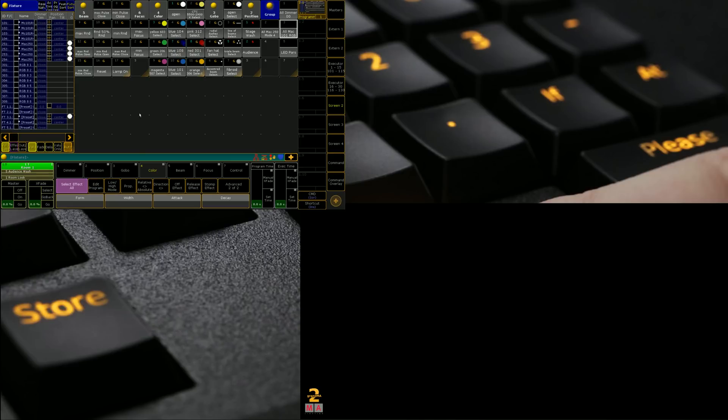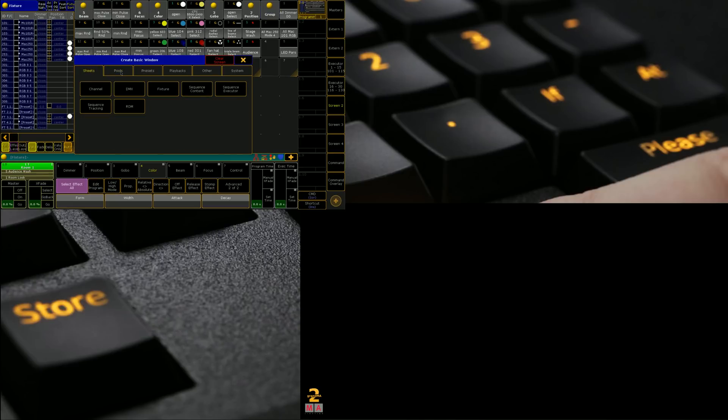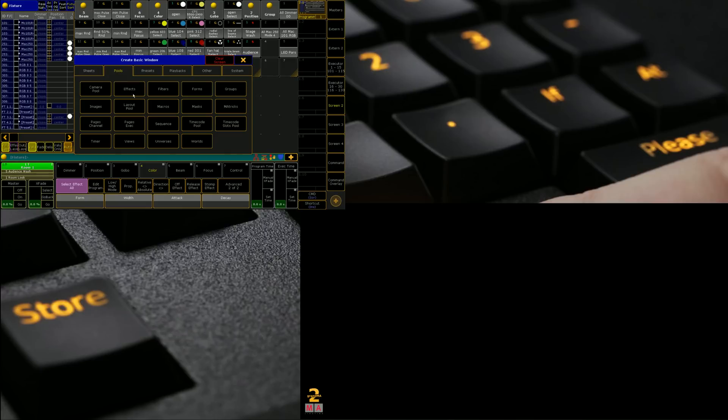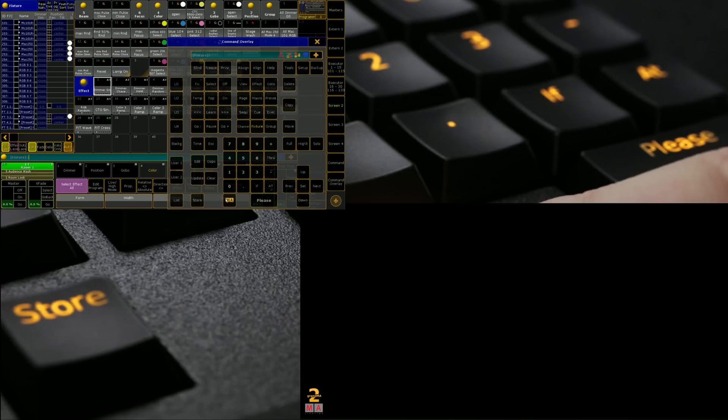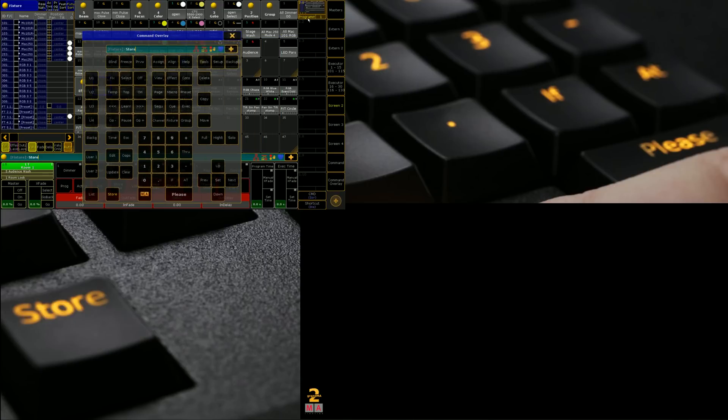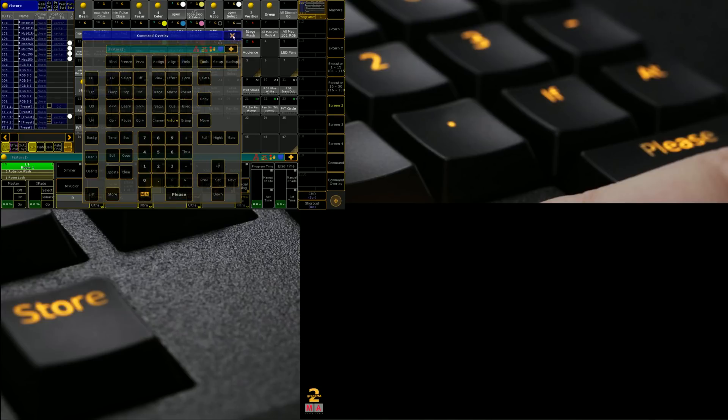To do that in this empty space that we have here we click in the empty space, we go to pools, effects and there we have it. We're also going to save this view. To do that we go to store and we click on one of the view buttons that are on the right hand side here. So we're just going to update the one for programming. We only need screen 2 so we're going to click please and save that.